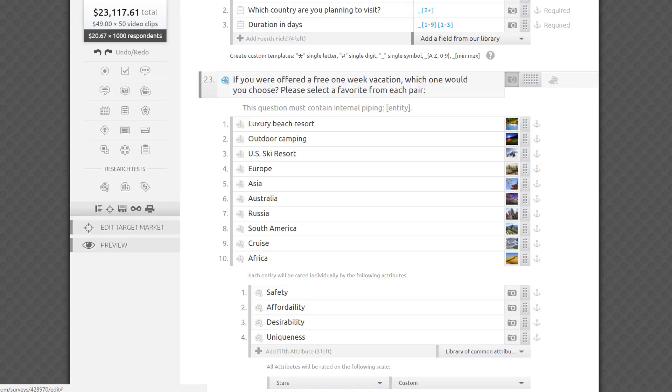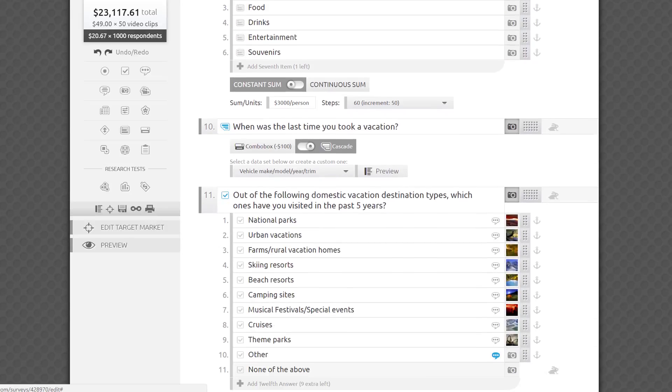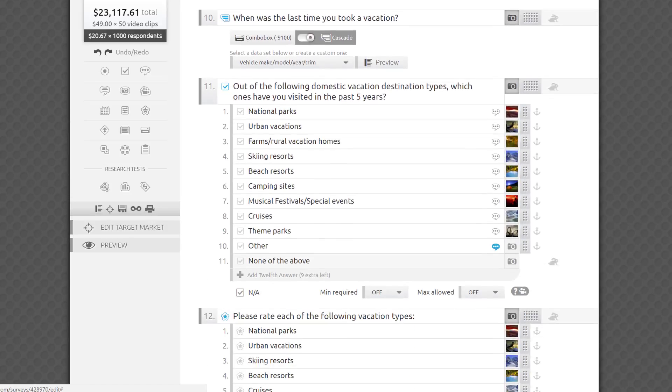This is very useful for keeping answers like, none of the above, or other, please specify, as the last answer option in a list. This also works well for scale types of answers like strongly disagree, somewhat disagree, neutral, somewhat agree, and strongly agree, that logically must remain in this order.